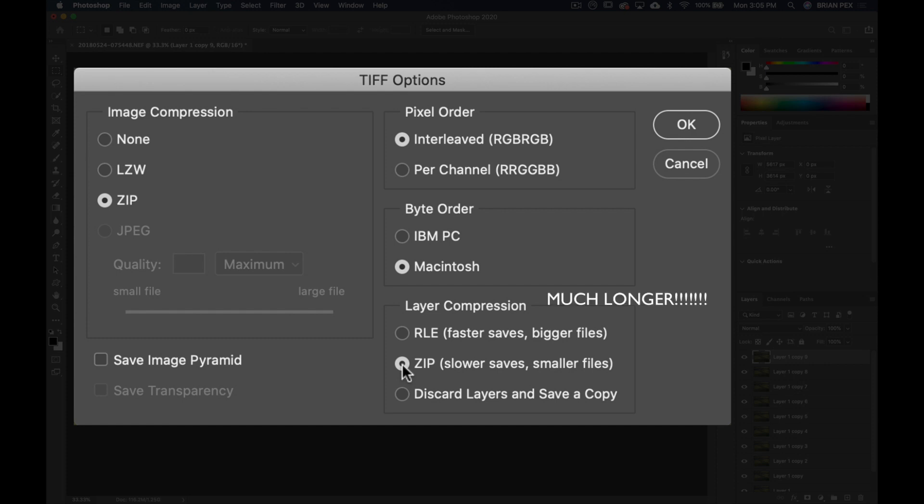So let me hit Okay here. These other options, leave as is.